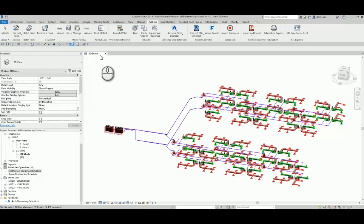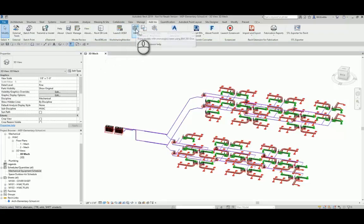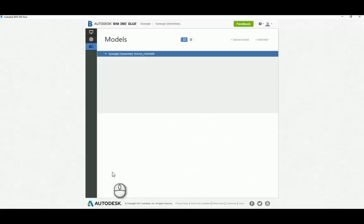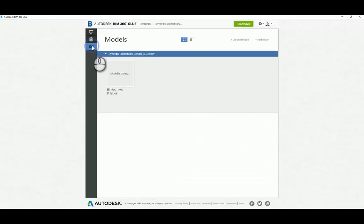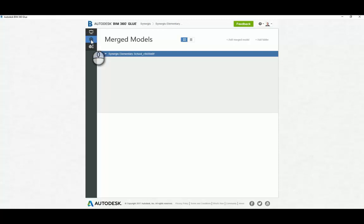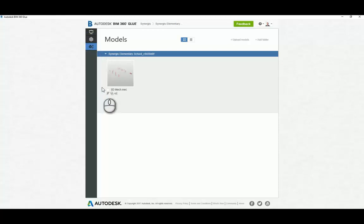So here I have some mechanical equipment representing a variable refrigerant flow system. And I'm going to glue that to BIM 360 Glue because Glue is the conduit between Revit and Field to have this work. As you can see, my model is gluing. I'm just going to refresh real quick to get the model. And there you can see it's in there.